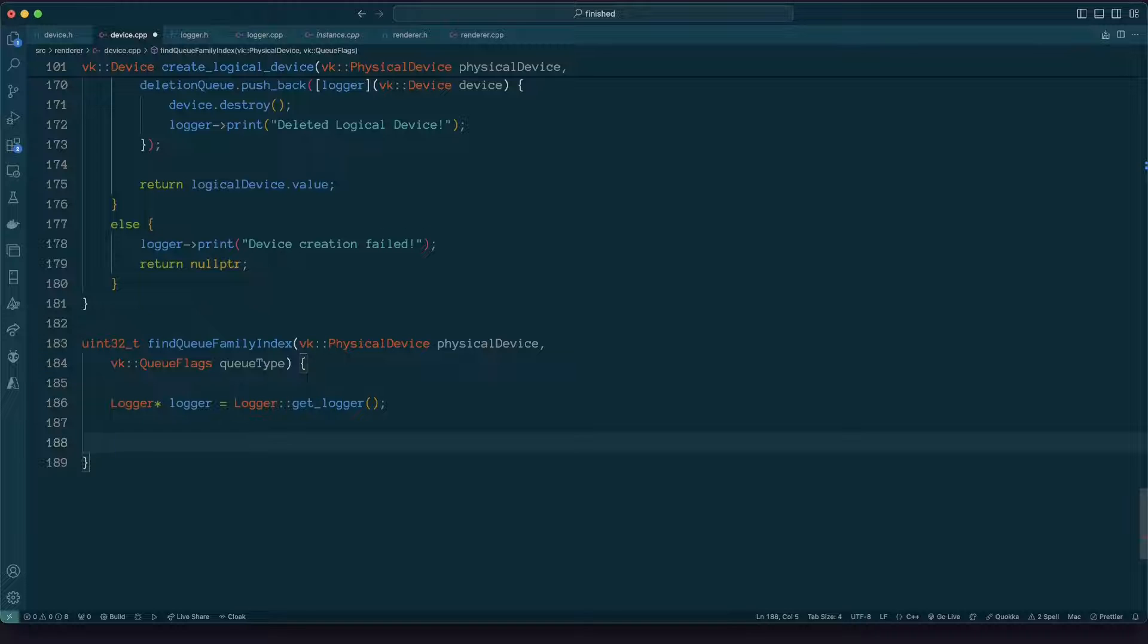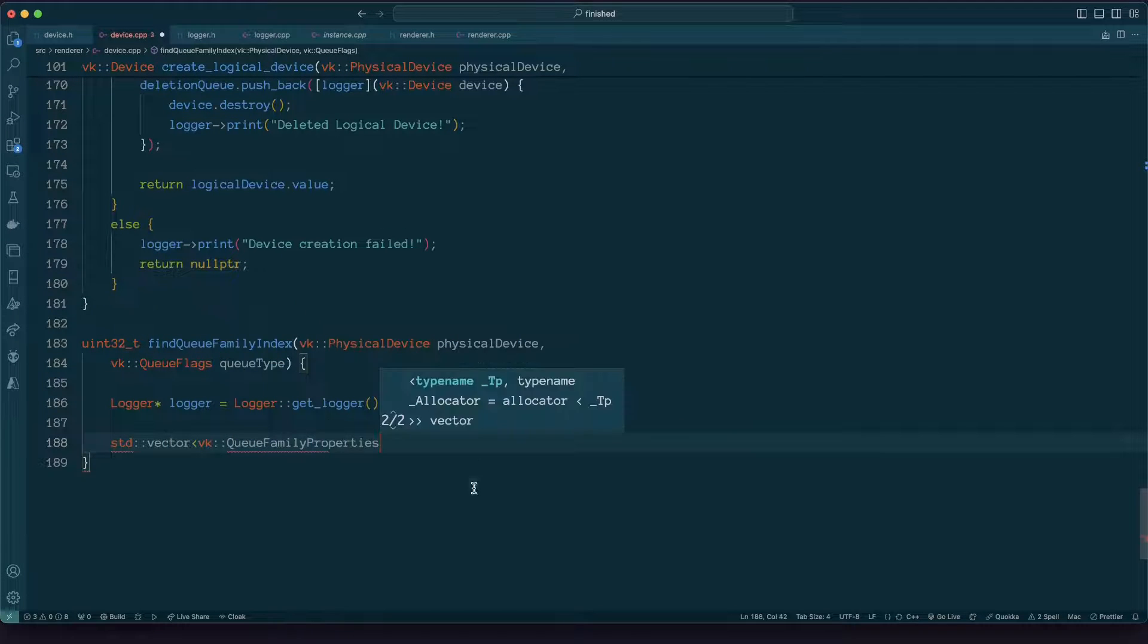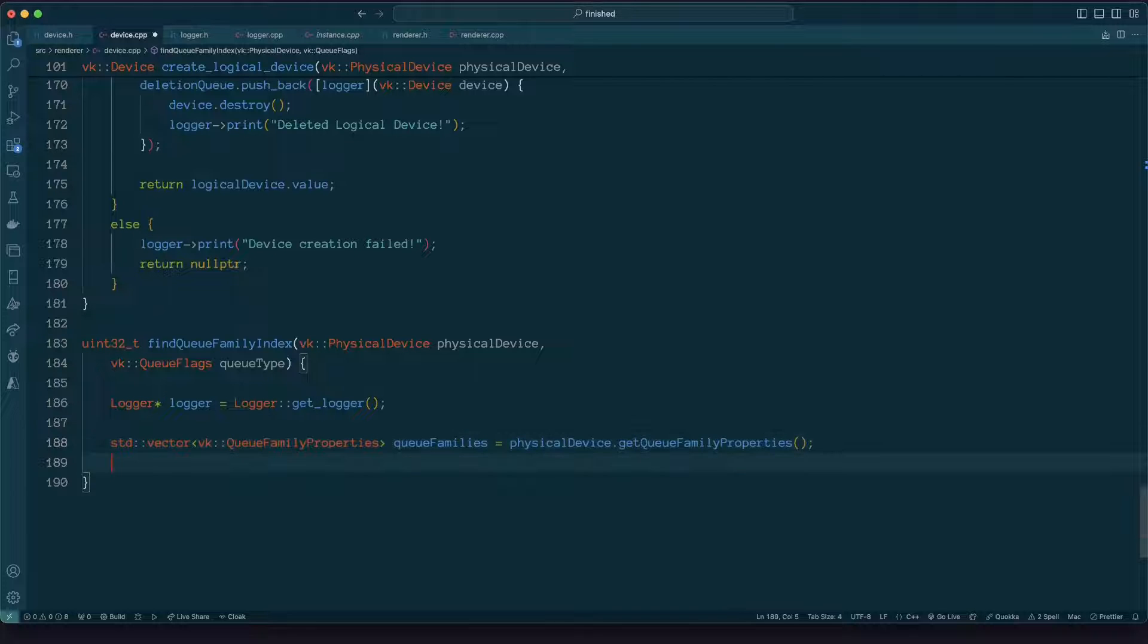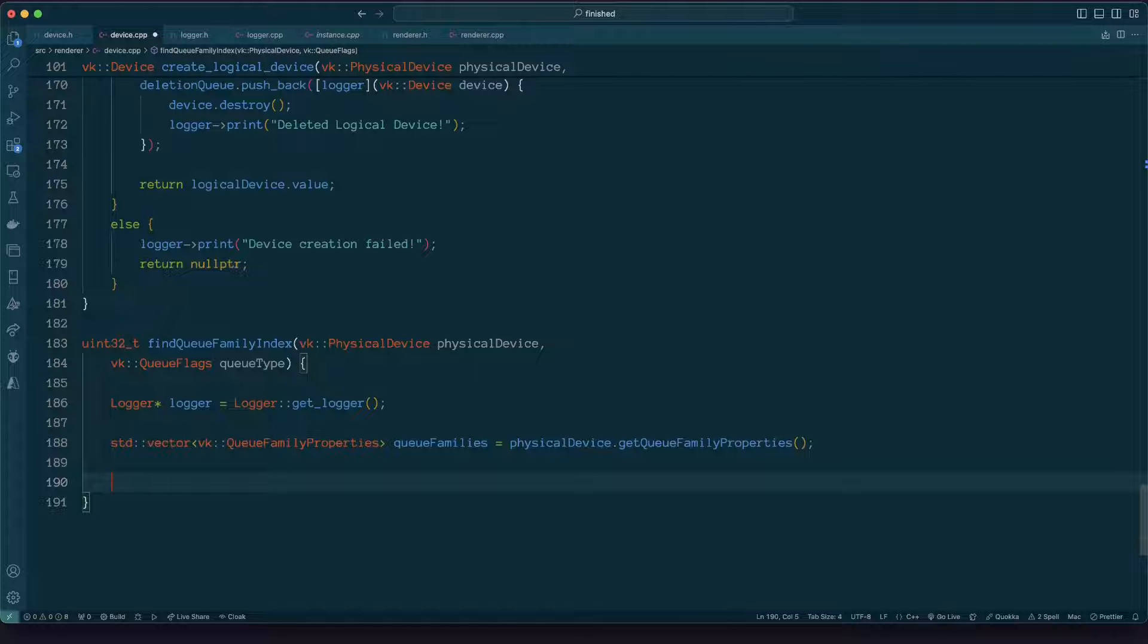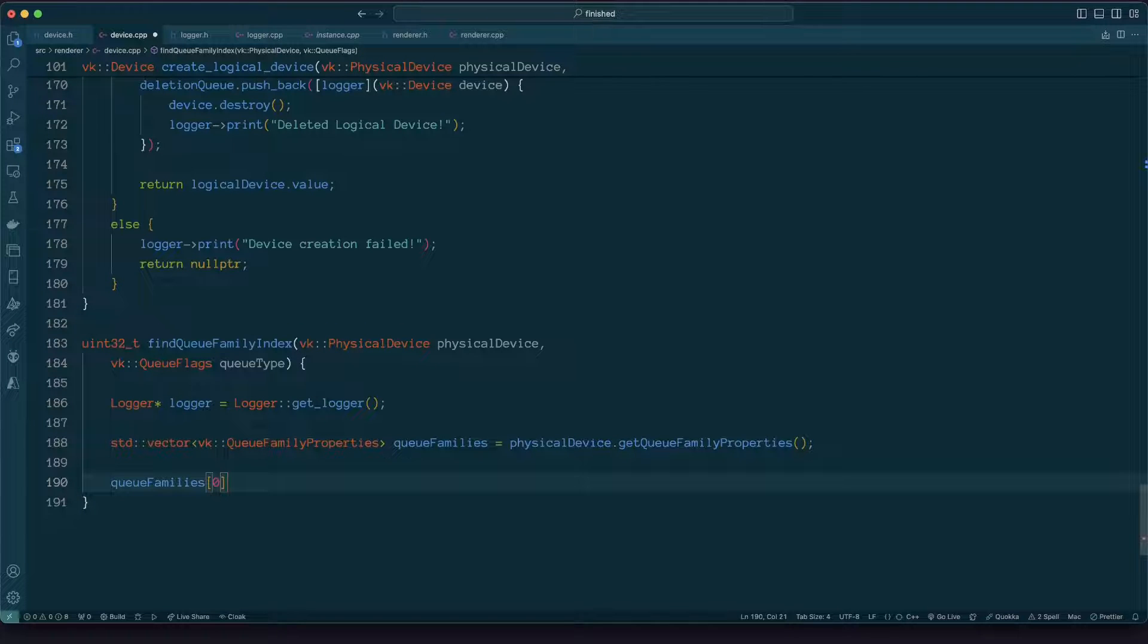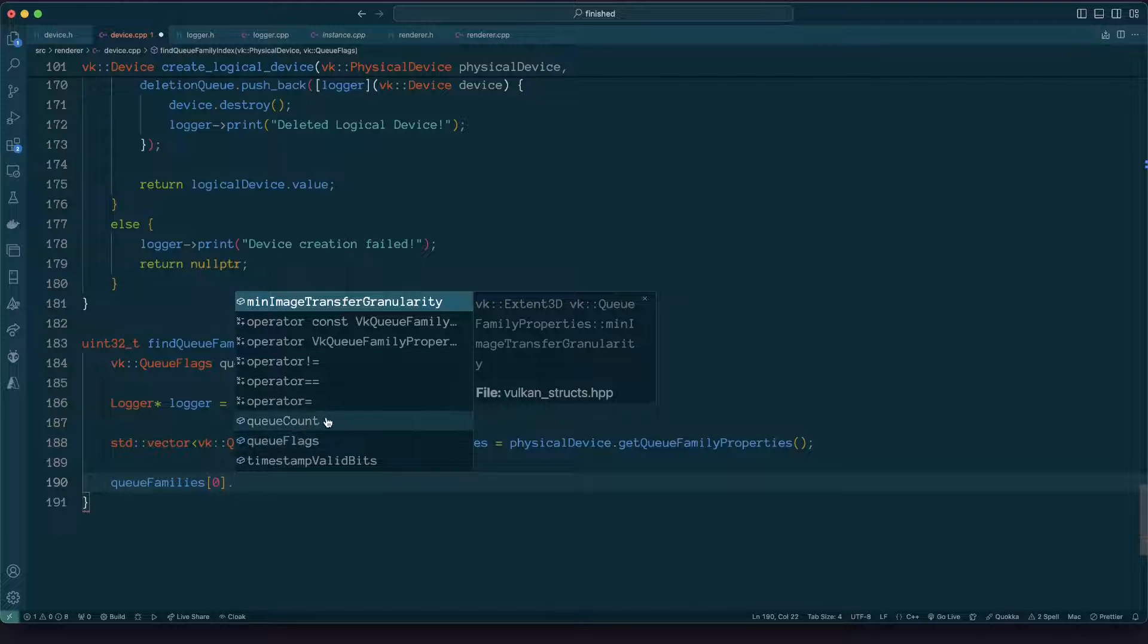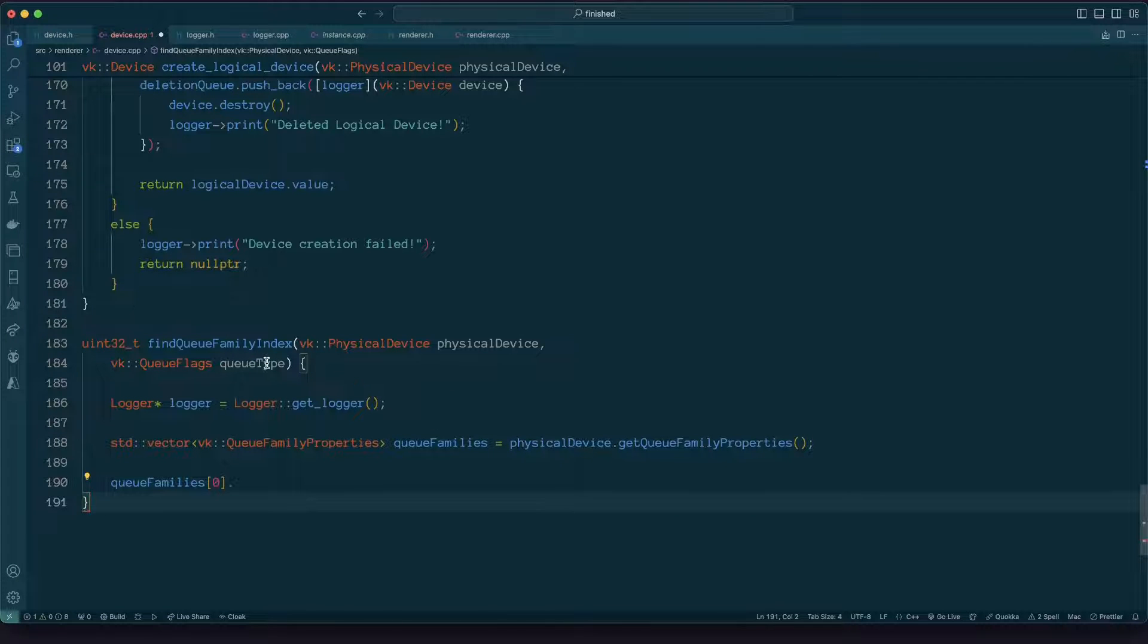So what I'm doing here is I'm querying the physical device to get the properties of its queue families. This will give me, I can initialize a vector of queue family properties where each element or the position of each element in the vector is the queue family index. We have queue count is the number of queues supported within that queue family and queue flags is the operations which the queues in that queue family can undertake.